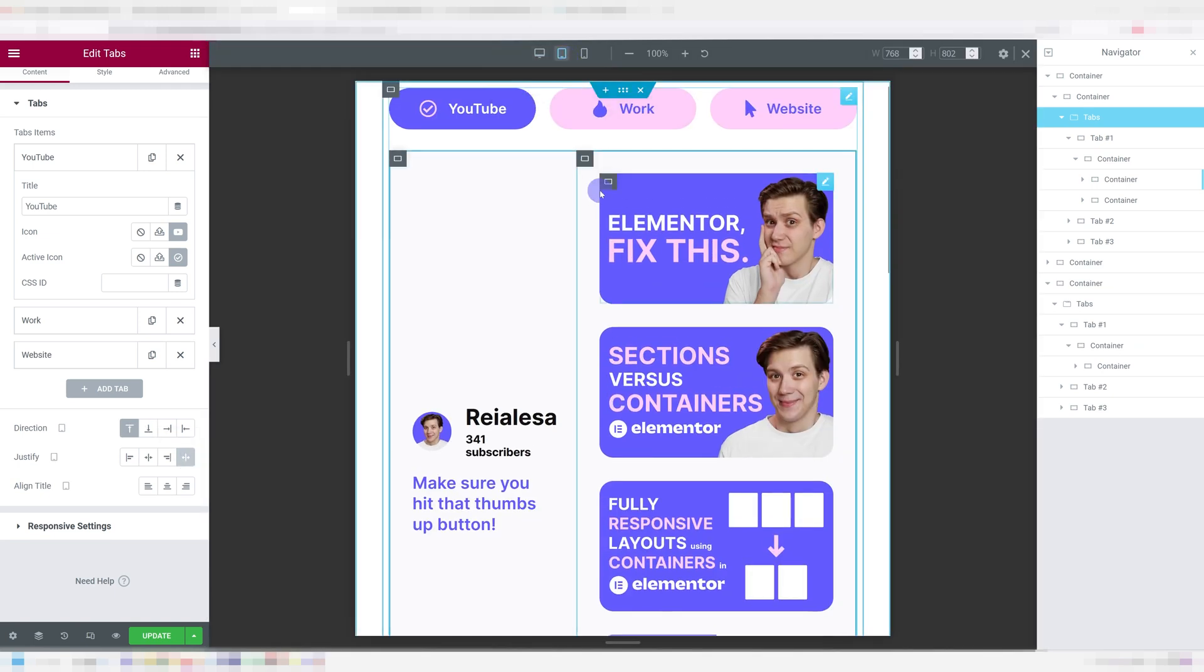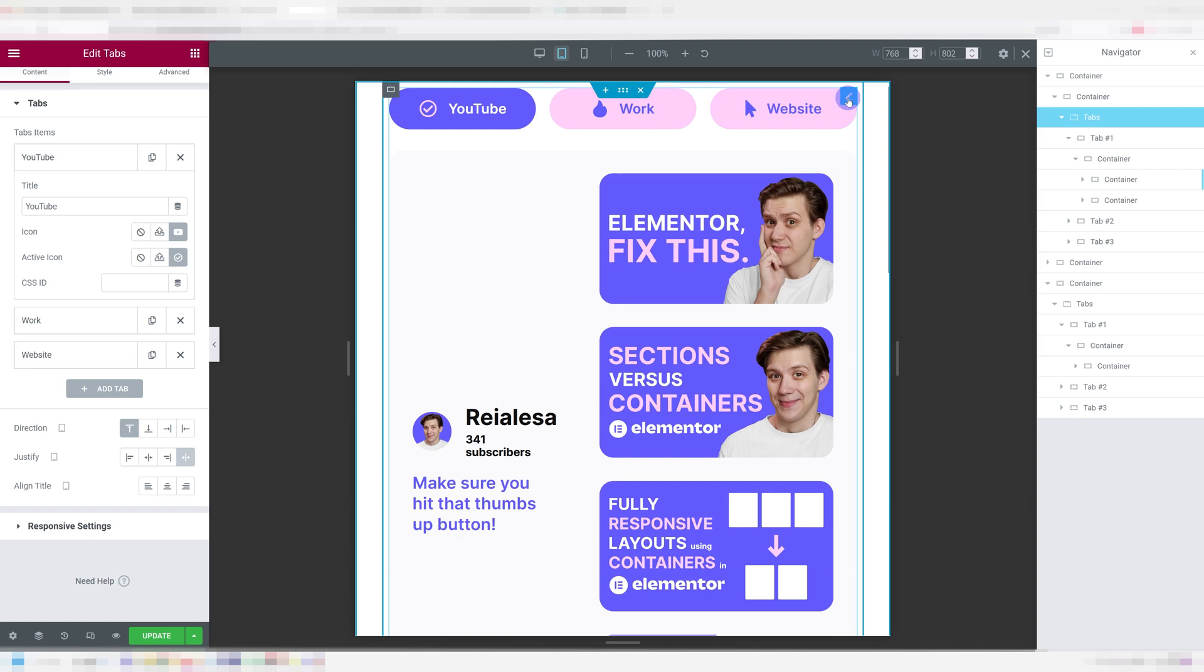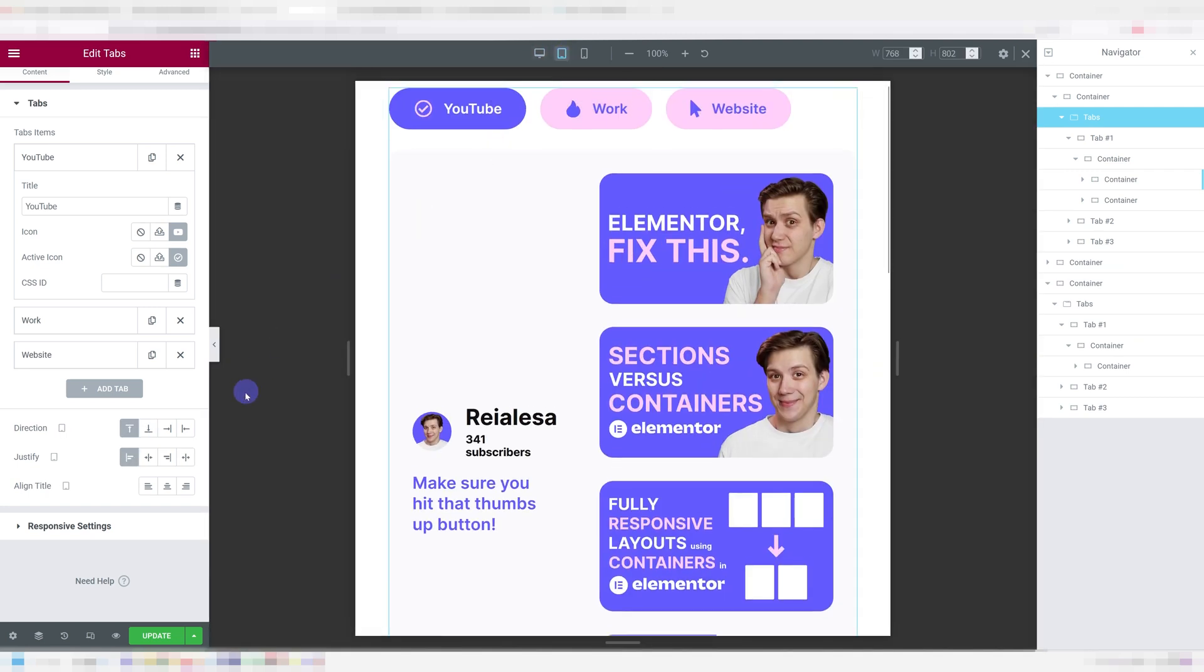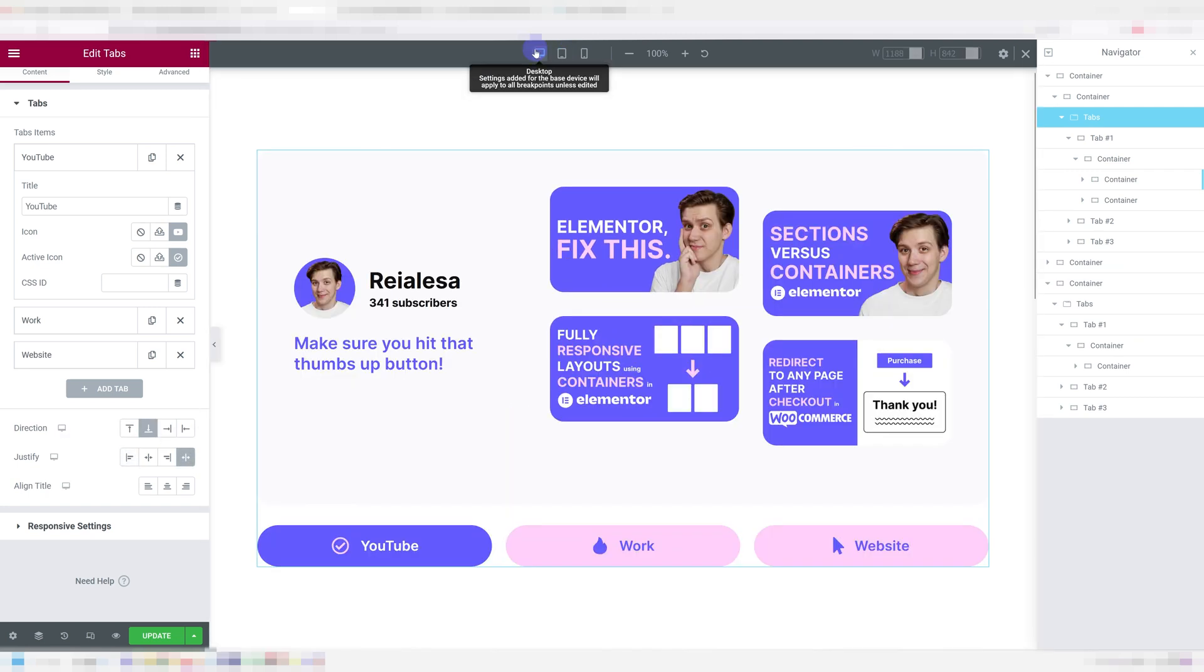Not only that, you can change these for different devices. So they can be on the bottom for desktop and on the top for tablet for example. Which is amazing.